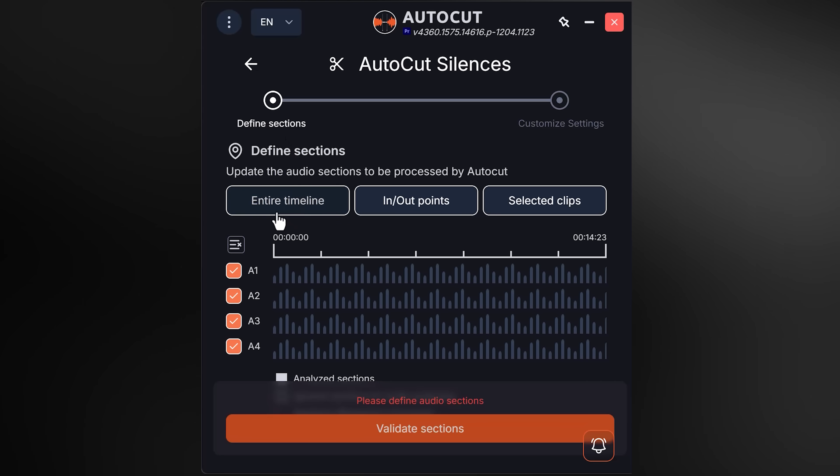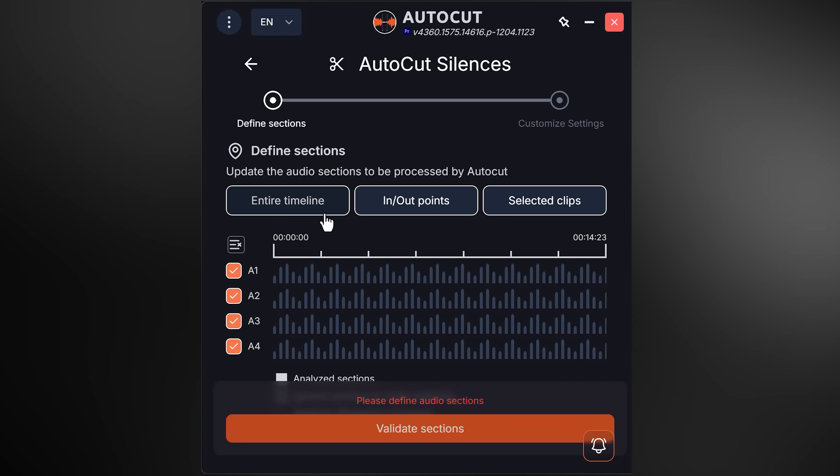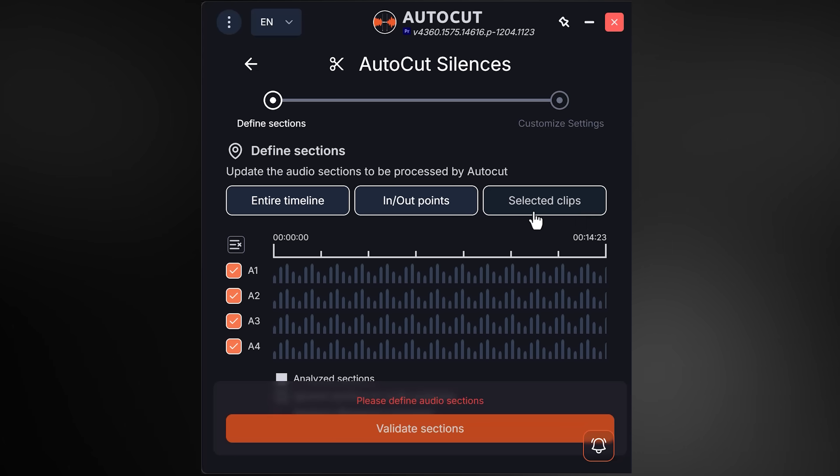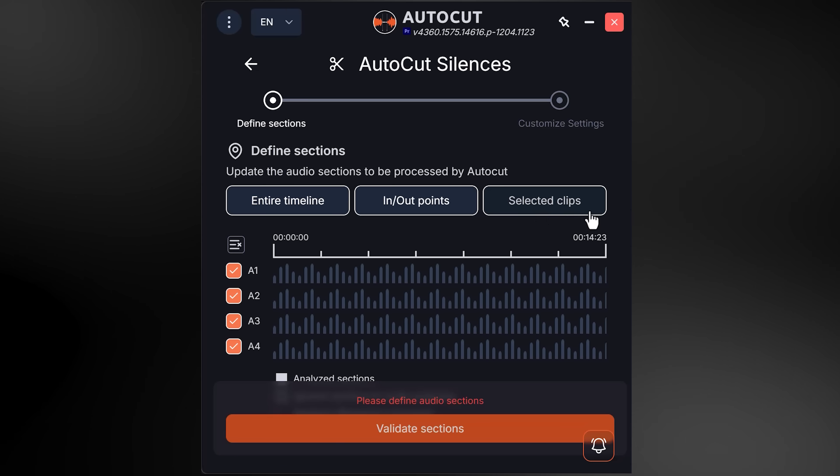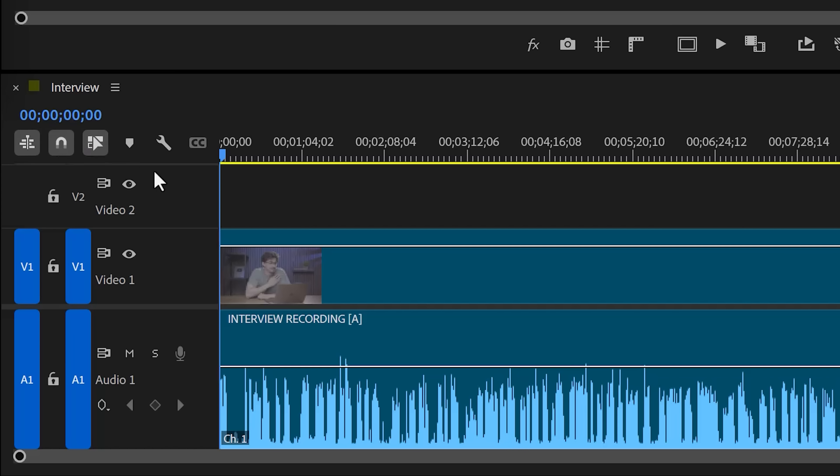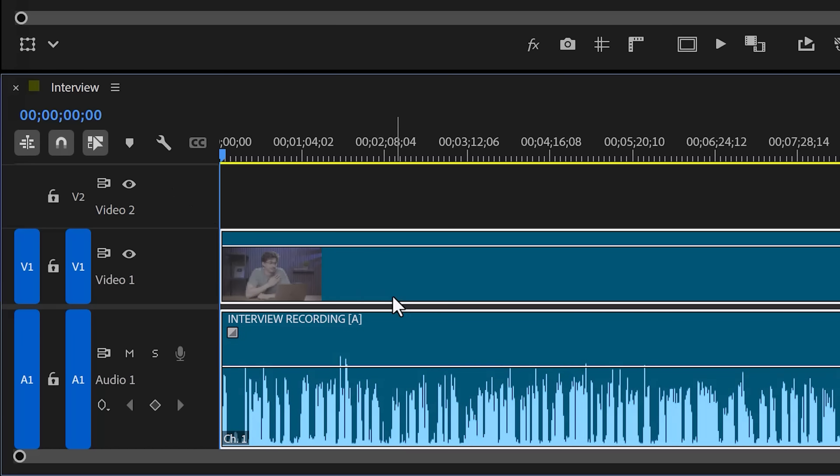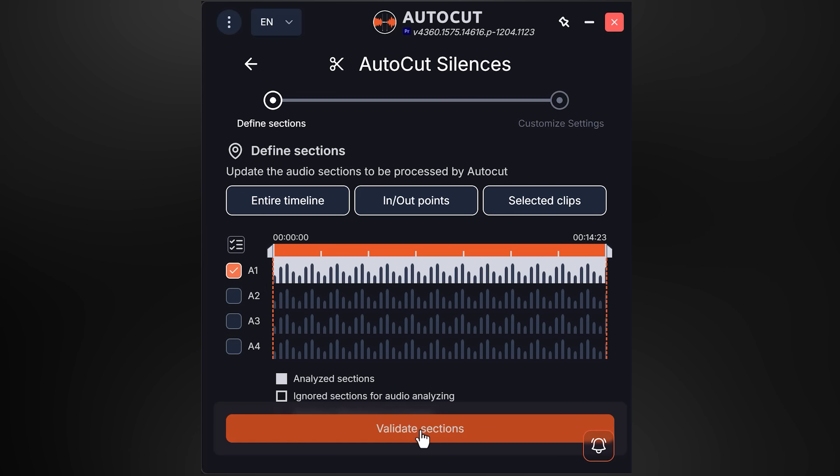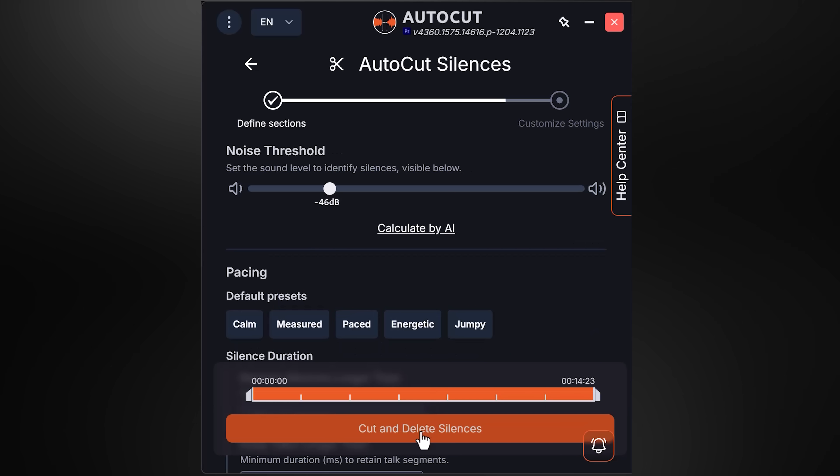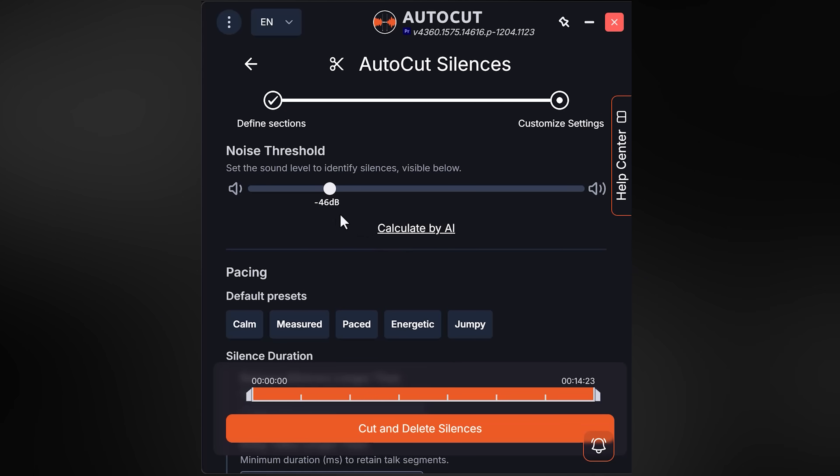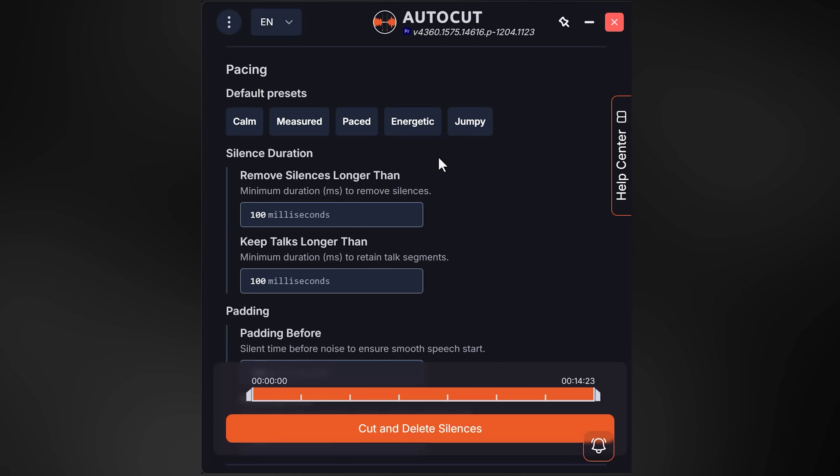Once it's open, click the 'AutoCut Silences' button. In here, select whether you want to remove the silences from the entire timeline, your timeline selection, or only from selected clips. I love the last feature, by the way. Make sure your track is selected in the timeline, and then click on 'Validate Sections.'